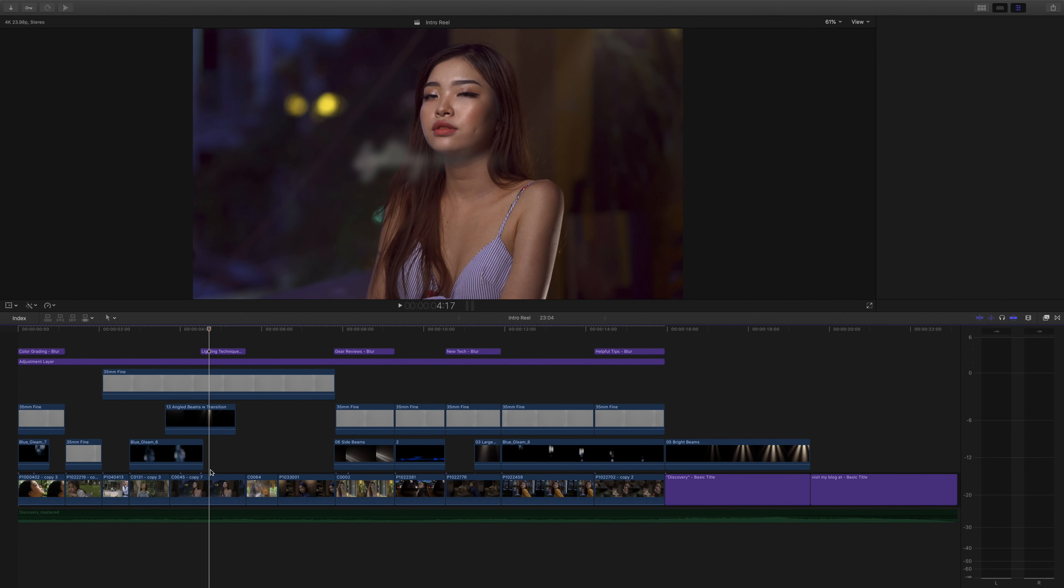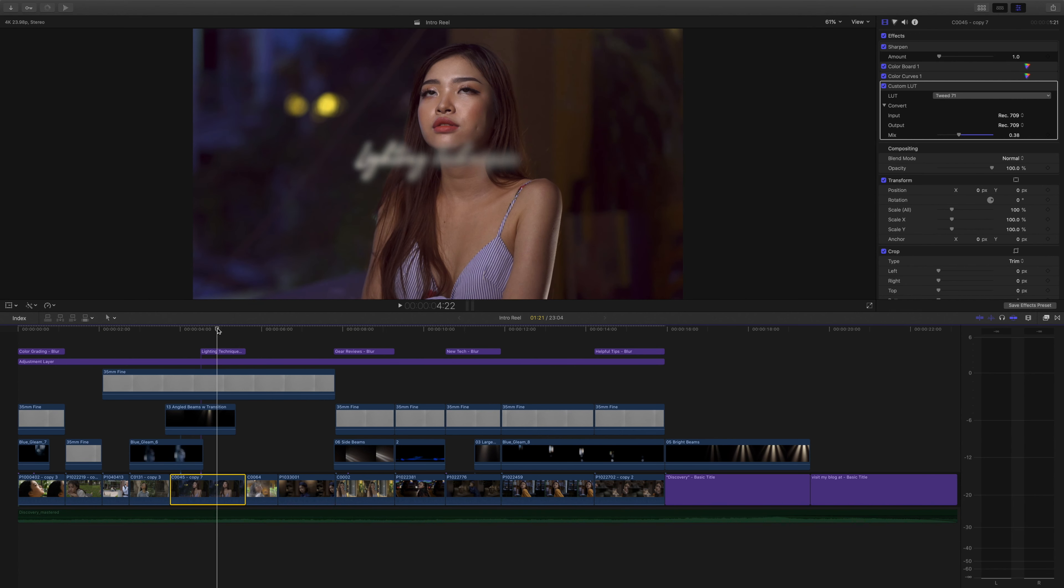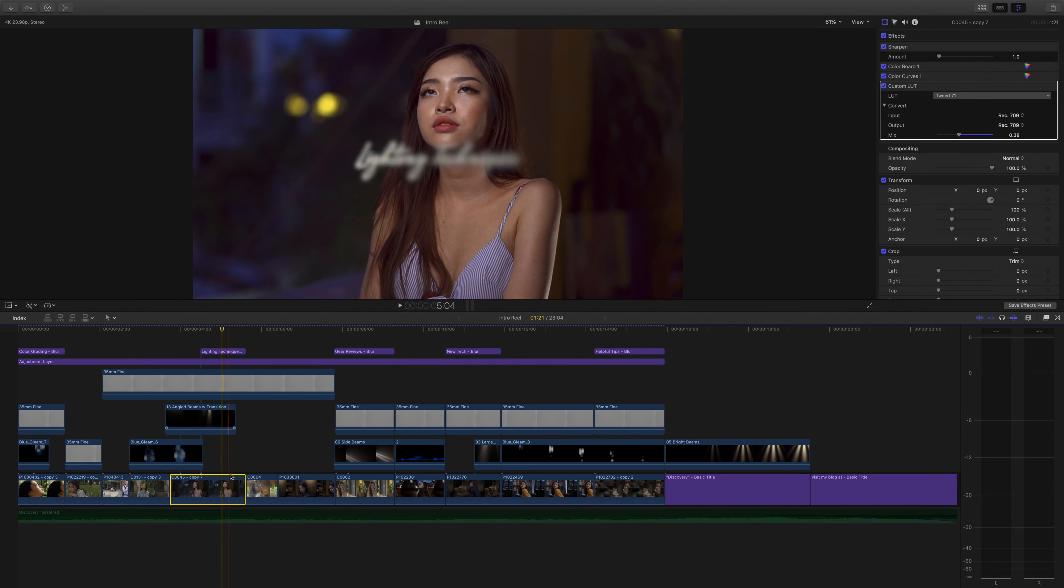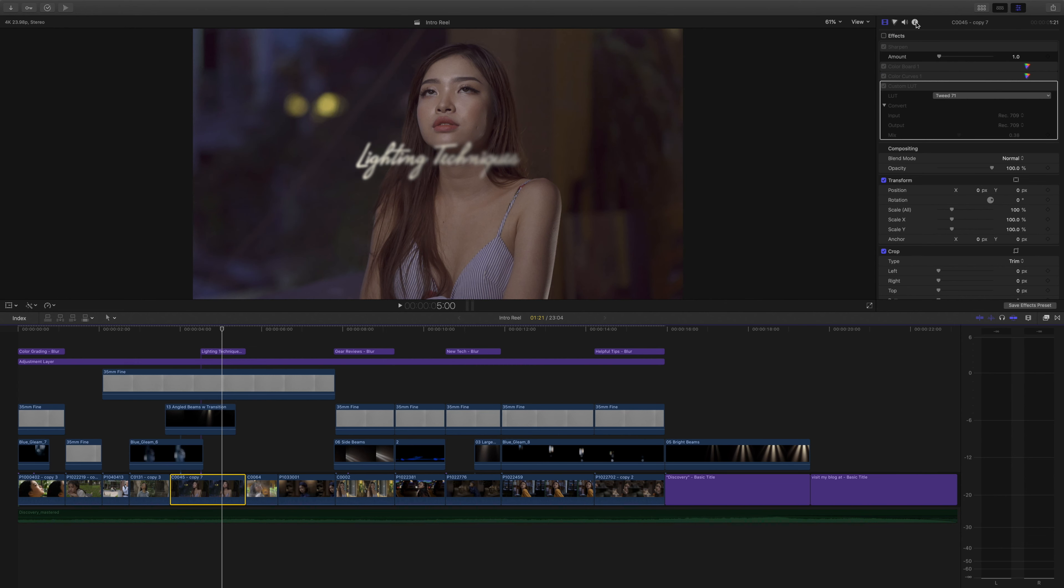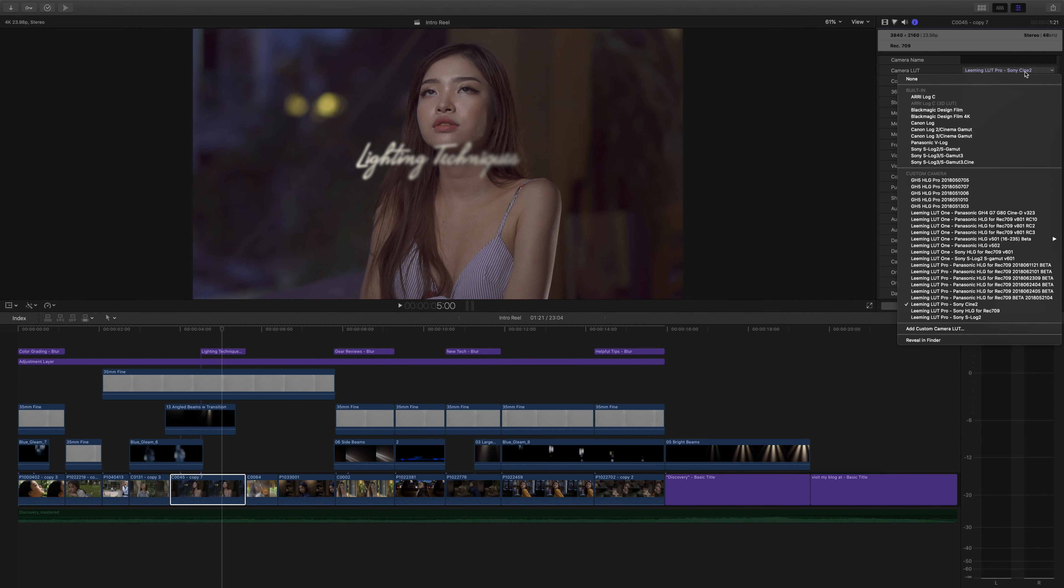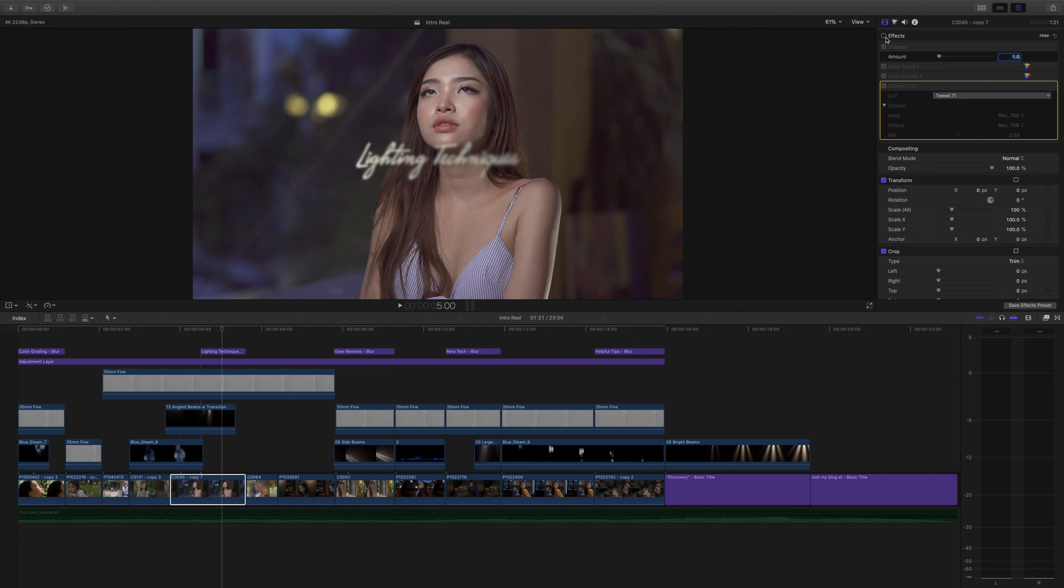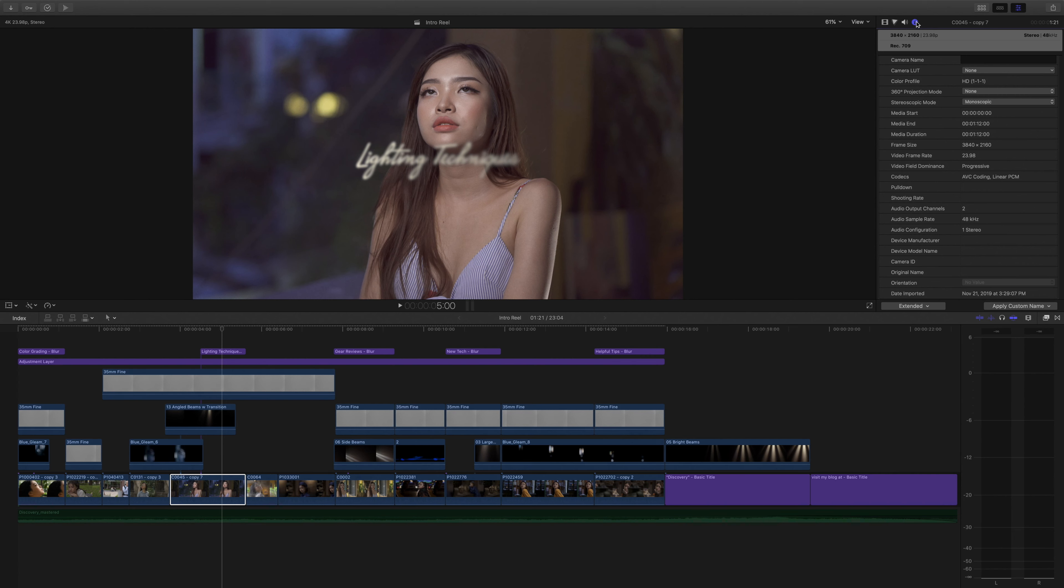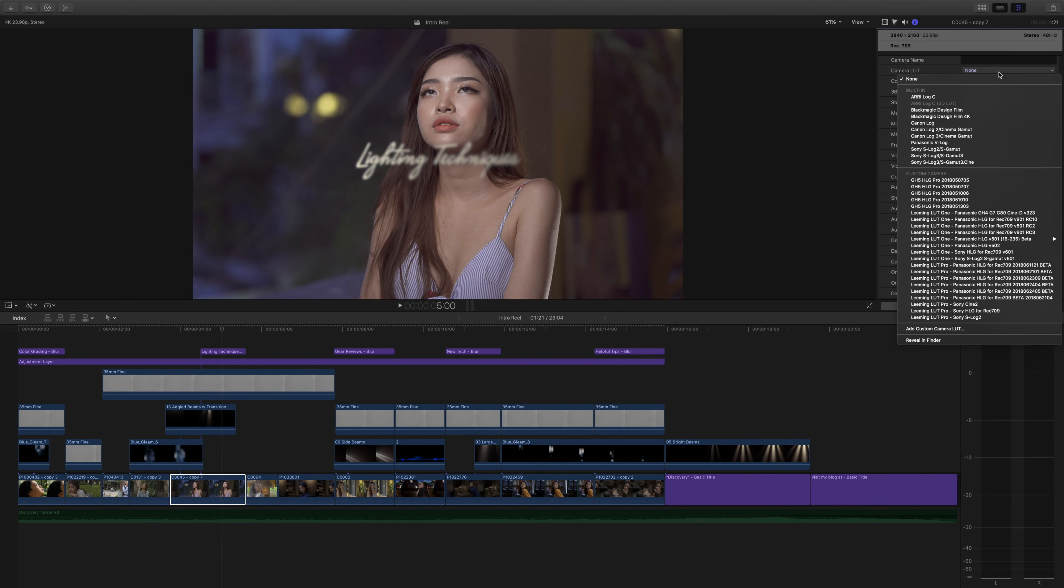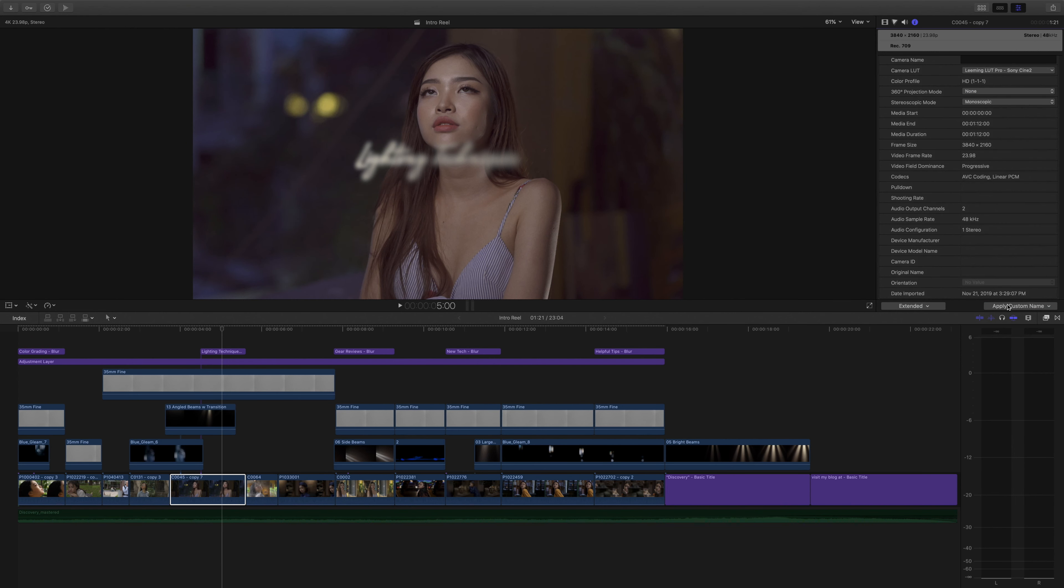And next we're going to go into how we begin the project with color grading. Let's find a spot here where the model's eyes are actually open for a change. So we go in the inspector and I'm going to disable the effects and also remove the Leaming LUT. And this is what the image looks like straight out of camera. So the first step in all of these videos that I make is to add the Leaming LUT Pro to the footage. It helps make the colors nicer.